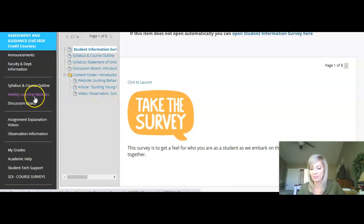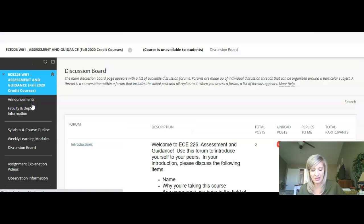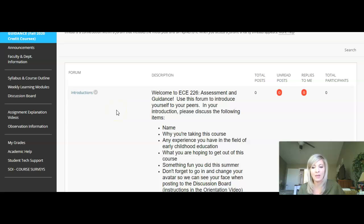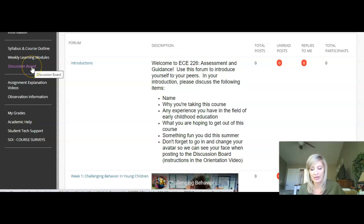Below the weekly course modules link is the discussion board link. We'll be using the discussion board on a consistent basis to check for your understanding and application of course content each week. The course module will link you to the discussion board directly, but if you ever needed to access the discussion board independently, you can click on it right here.